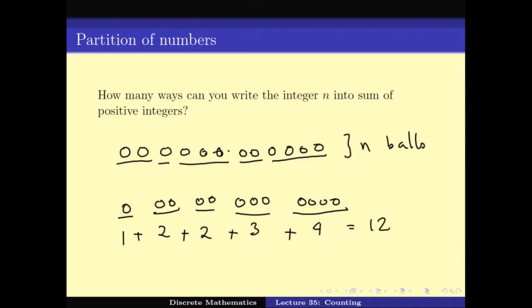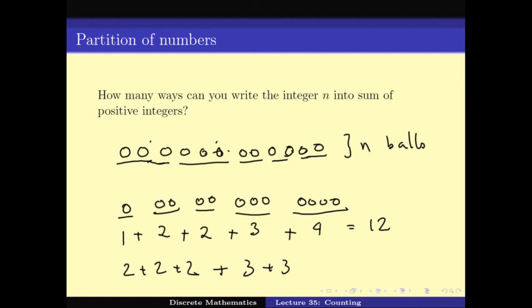So this is one way of splitting 12 balls into bins. Another way could be: 3 bins of 2 each — that is 2 plus 2 plus 2 — and 2 bins of 3 each. So the number of ways of writing 12 as a sum of integers is basically the number of ways I can split these indistinguishable balls into exactly k bins where none of the bins are empty.